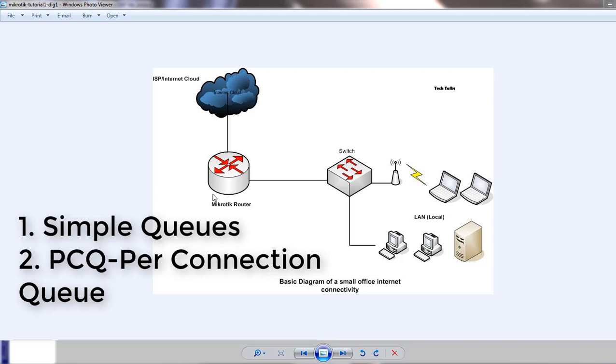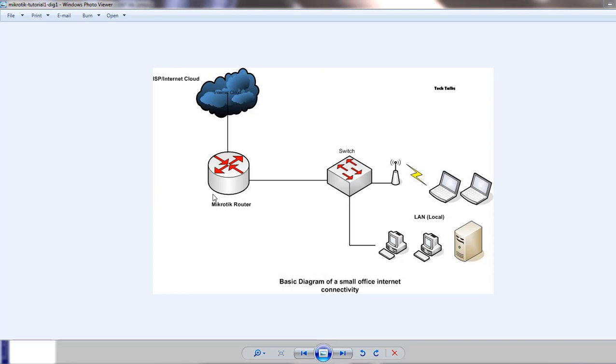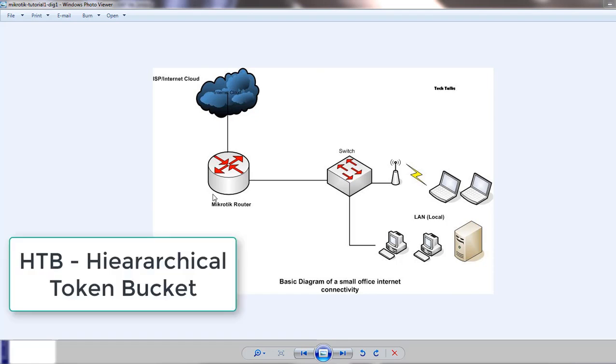Each simple queue you create also creates several hidden queues in the background that perform more complex functions configured by the simple queues. MikroTik router uses a system called HTB or Hierarchical Token Bucket to provide all of the queuing and bandwidth control inside RouterOS. This is a common algorithm and all the queue implementation inside RouterOS will be based on this system.